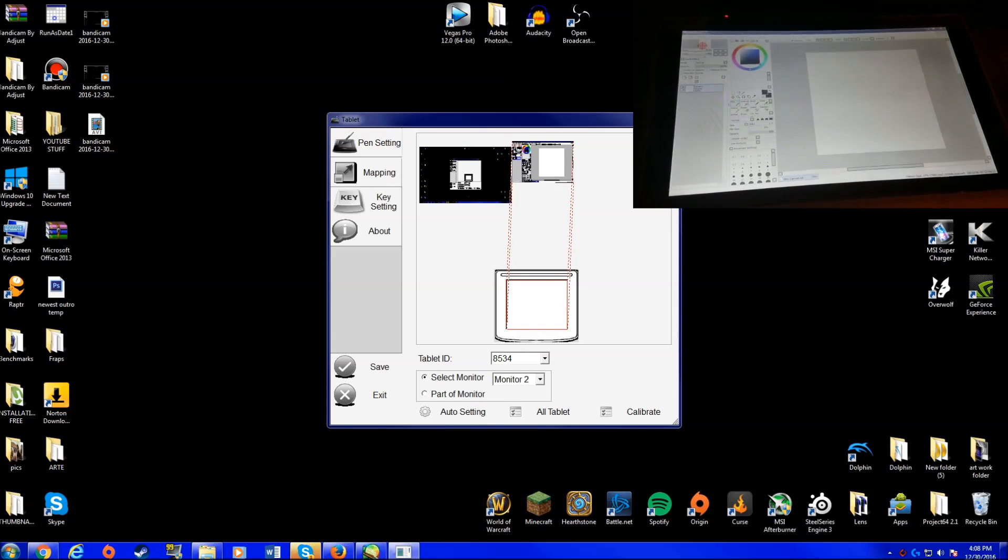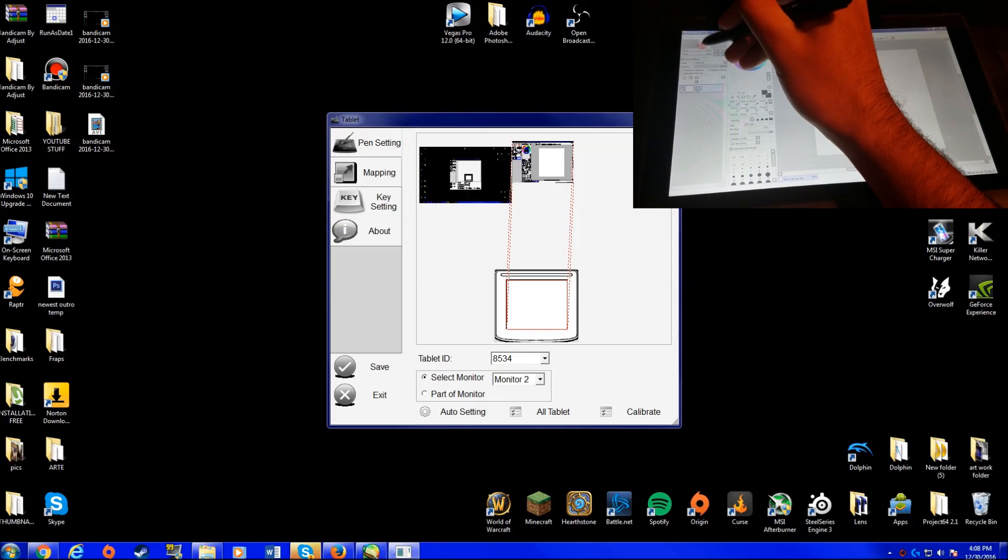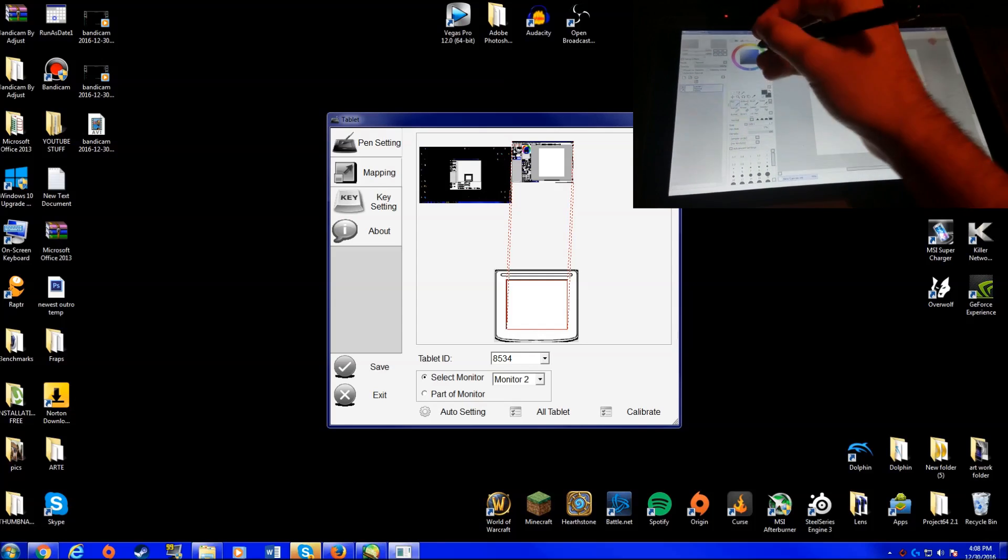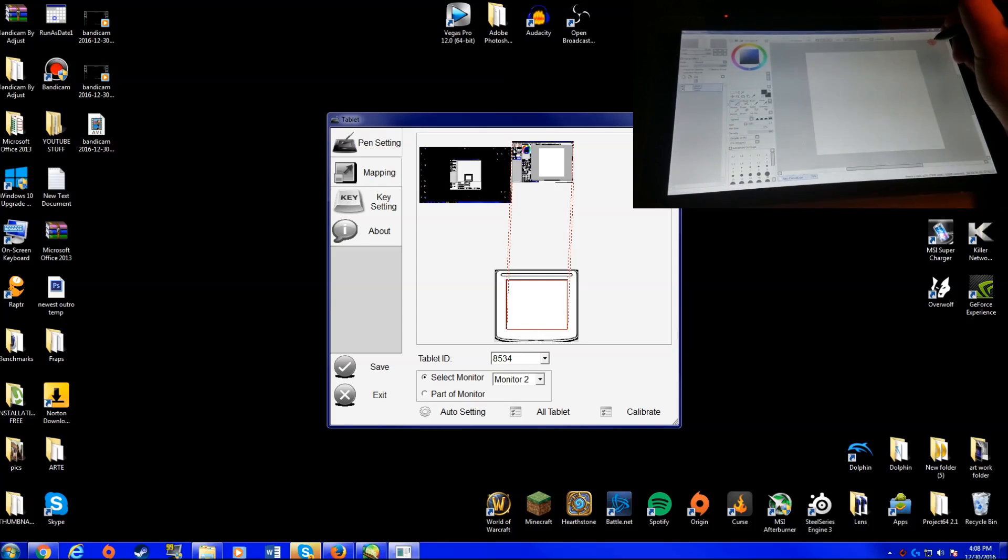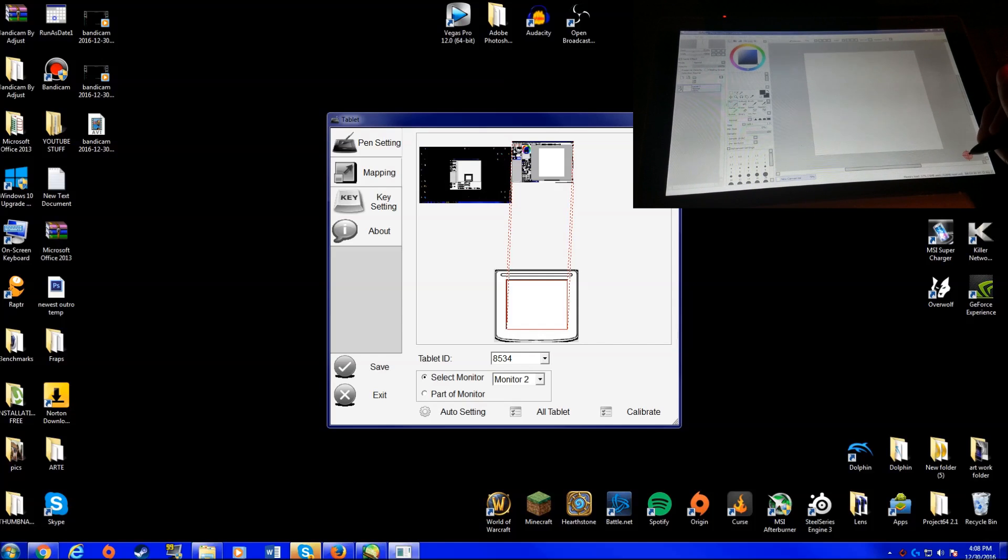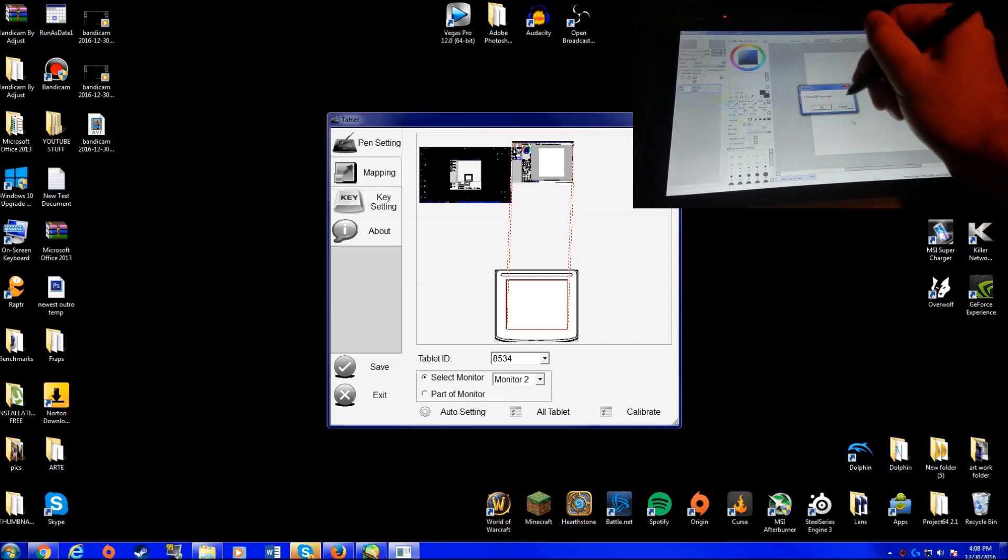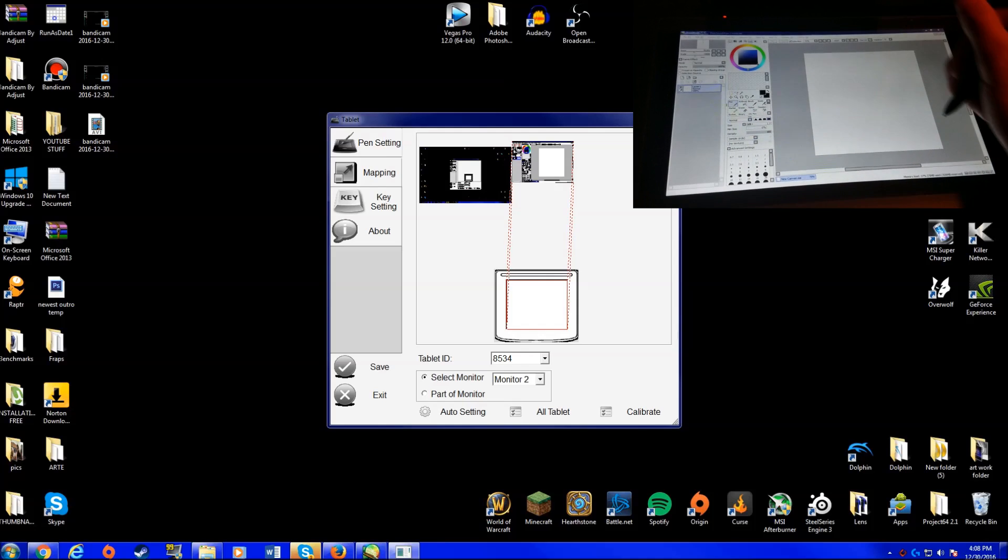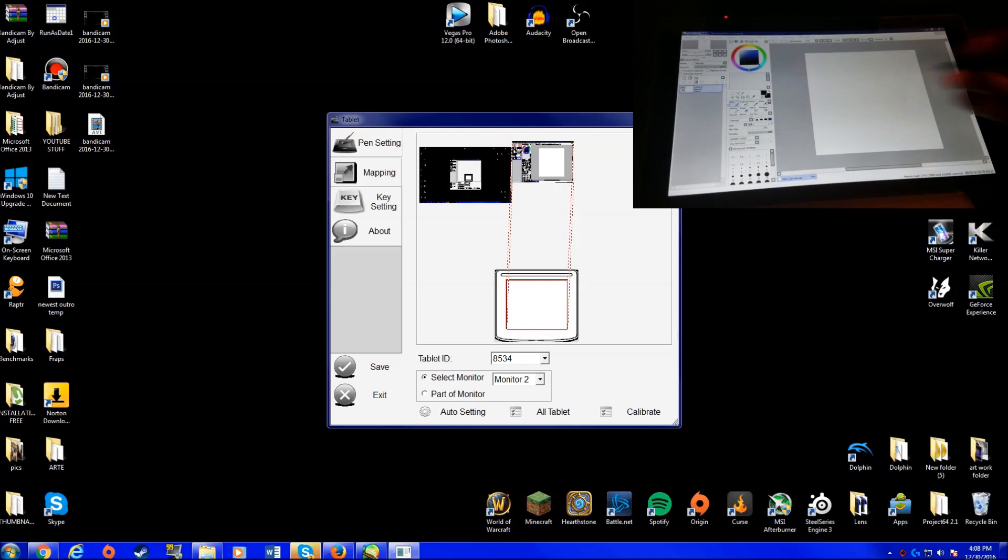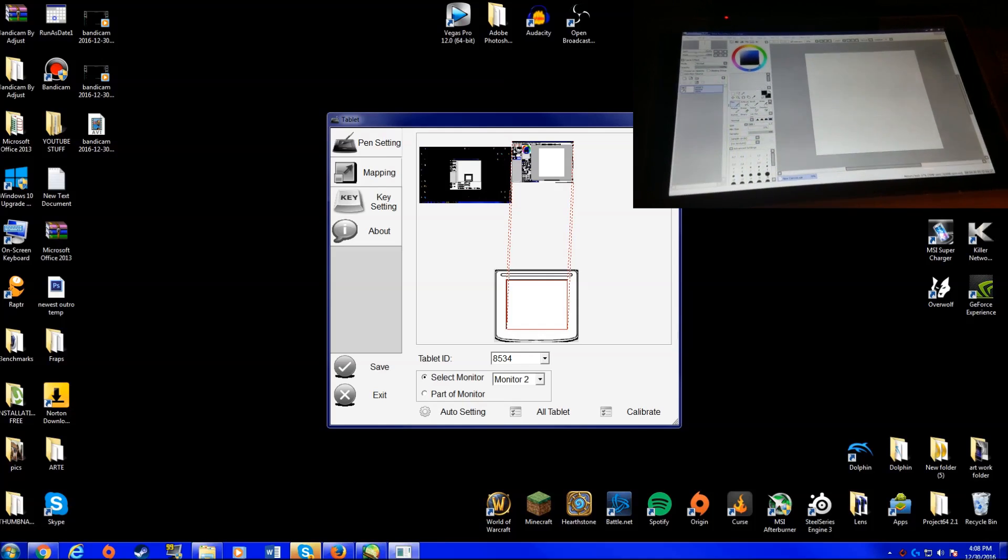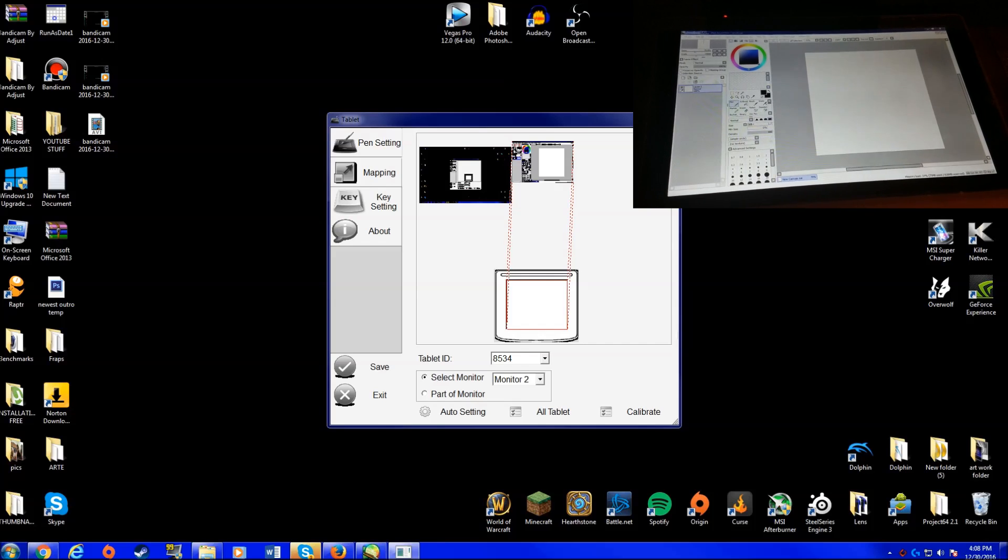So pretty much... damn it, I need to do it. Okay, okay, four corners. Okay, no... ah damn it, now I need to recalibrate it. Okay, so pretty much yeah, that's where you calibrate it.